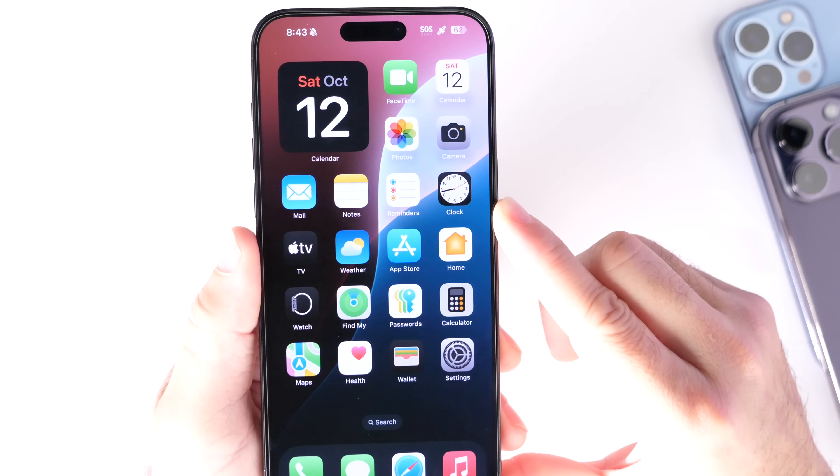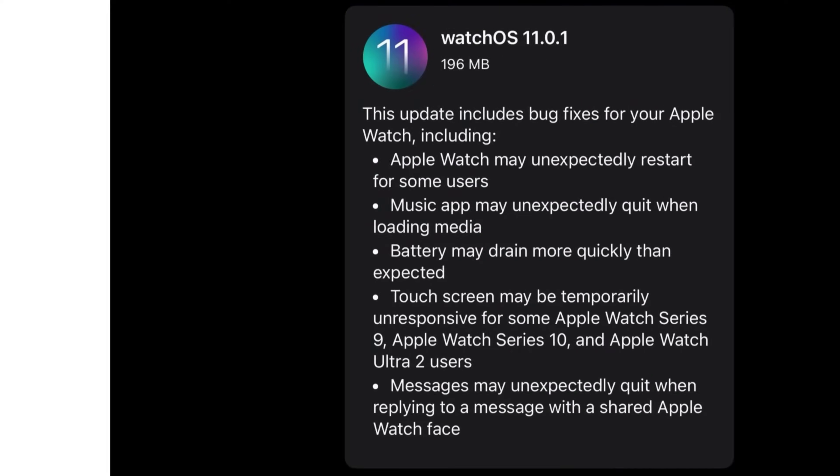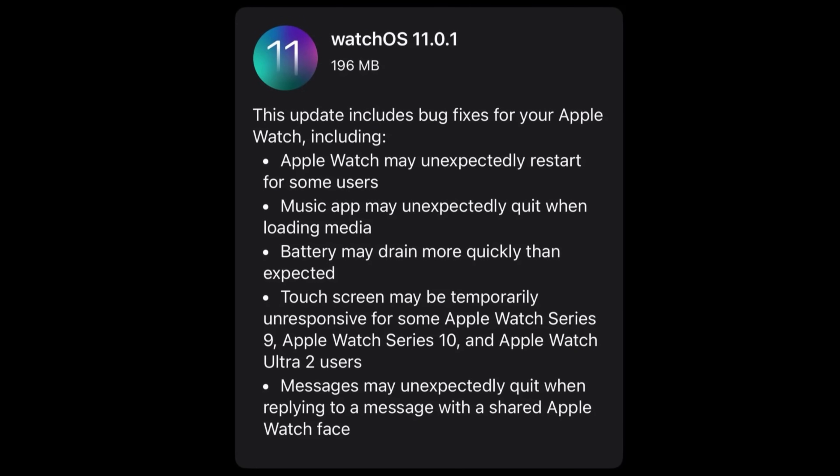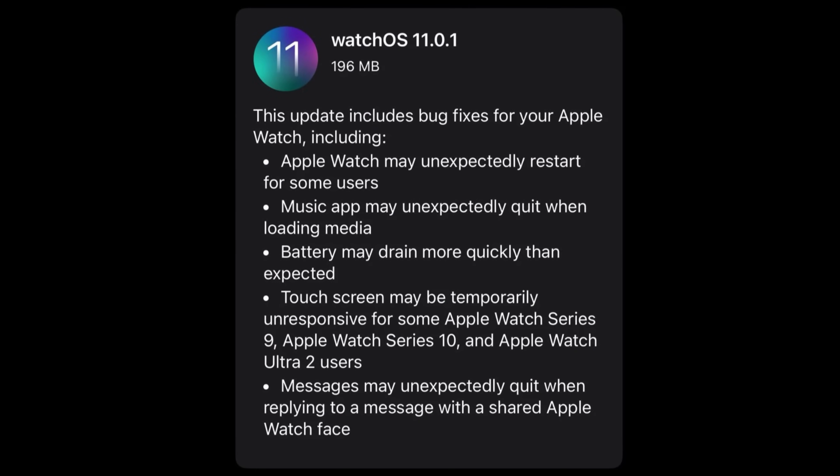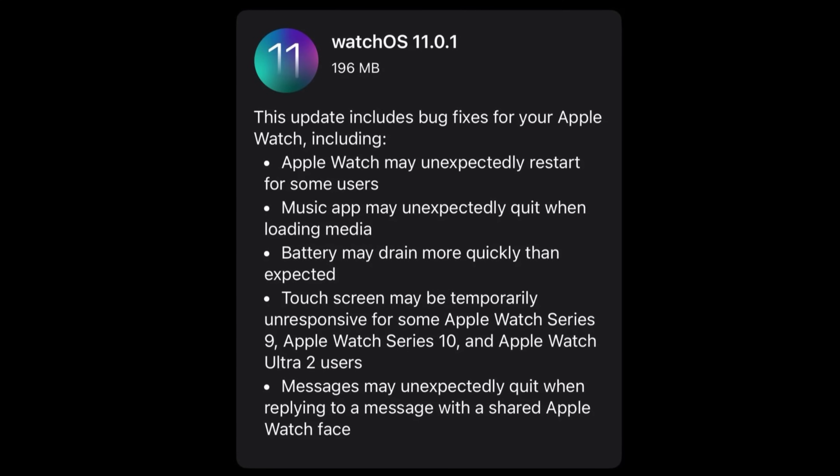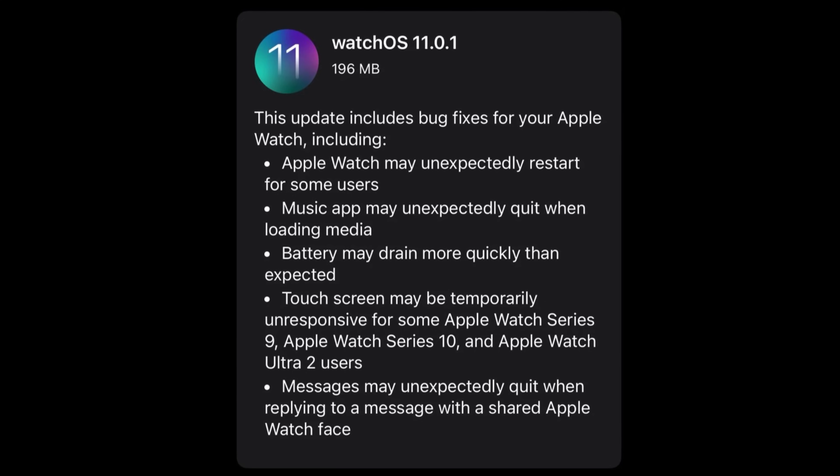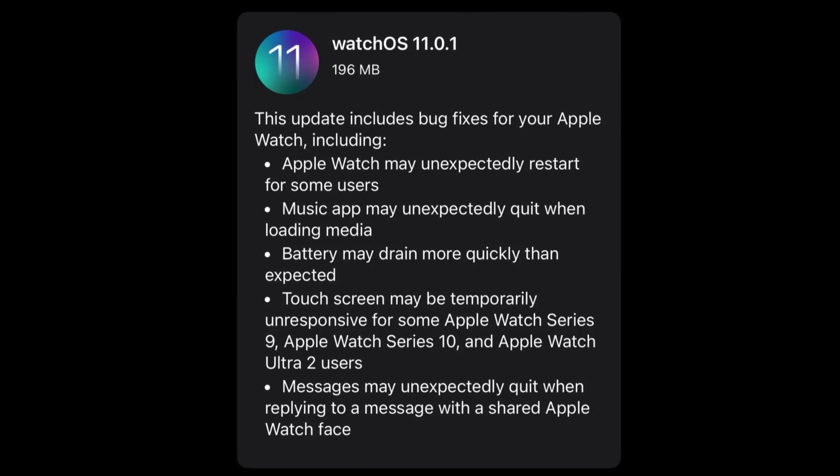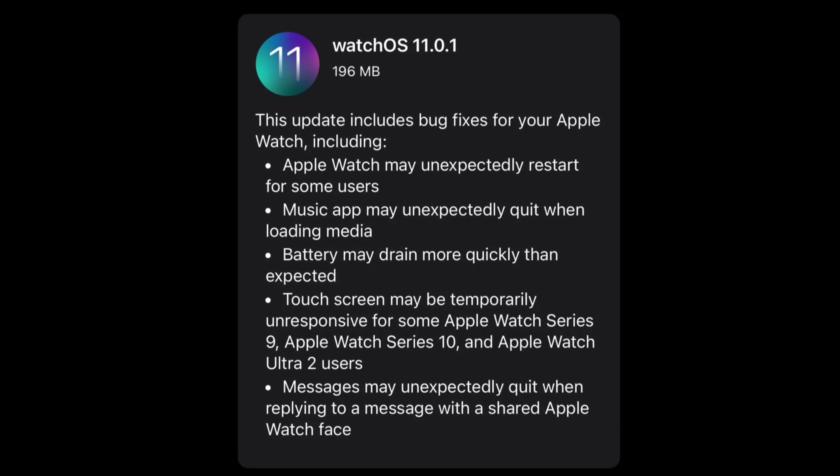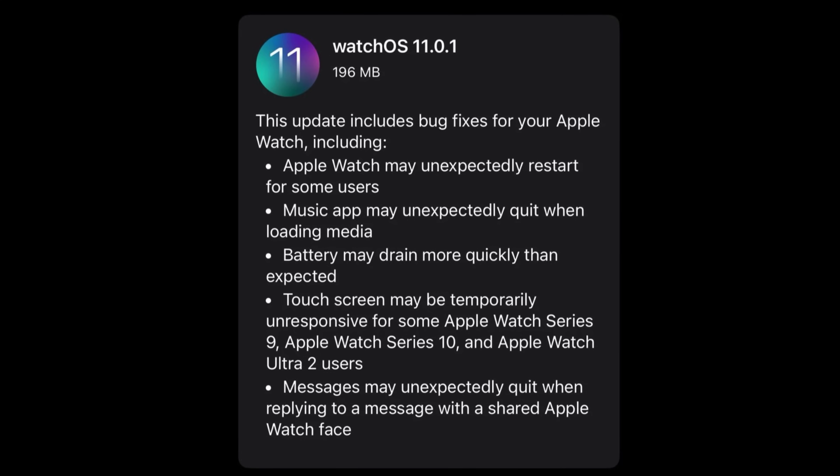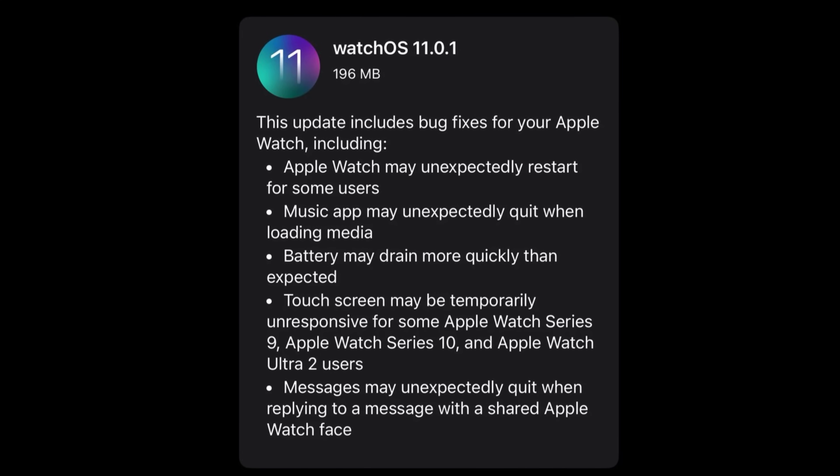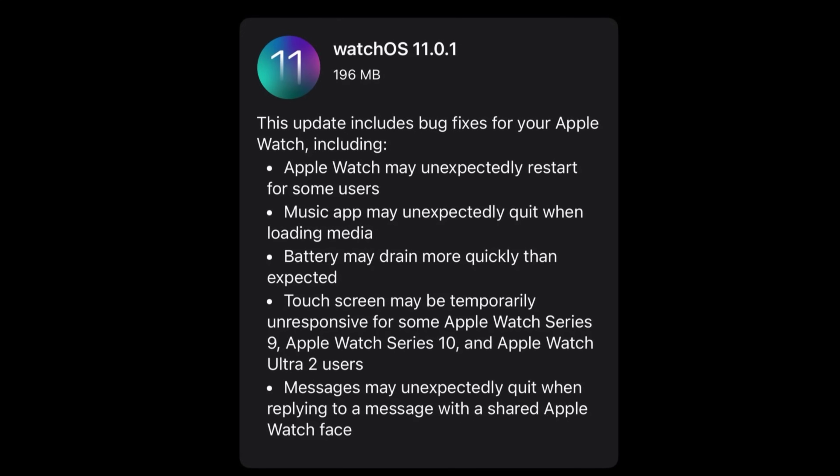Now, with watchOS 11.0.1, Apple addressed a few issues as well. If your Apple Watch would randomly restart, that is an issue that Apple has fixed here with the latest watchOS update. Apple Music issues where the app may crash on Apple Watch randomly when loading media, that's also been addressed here.